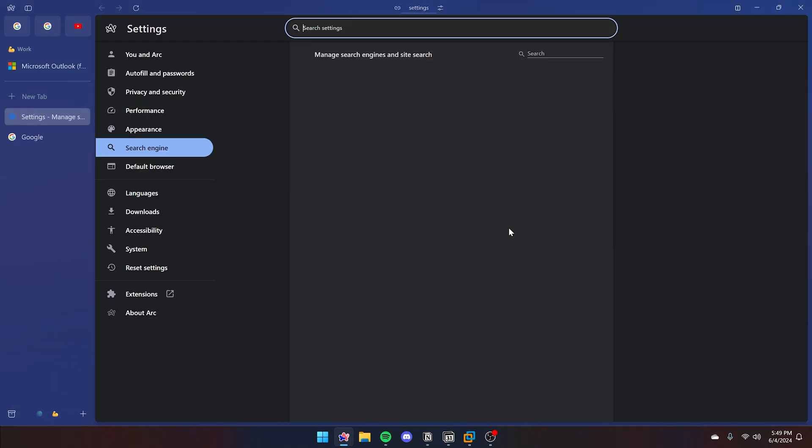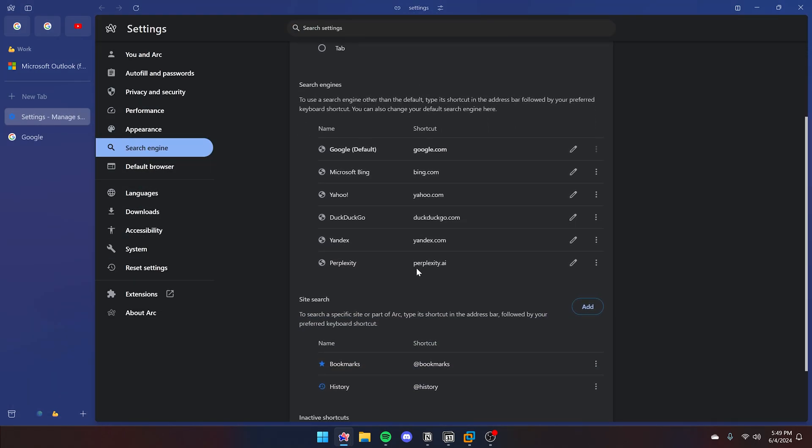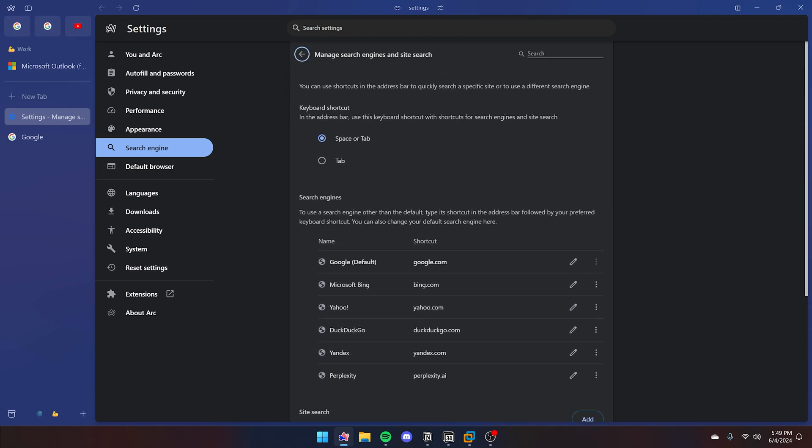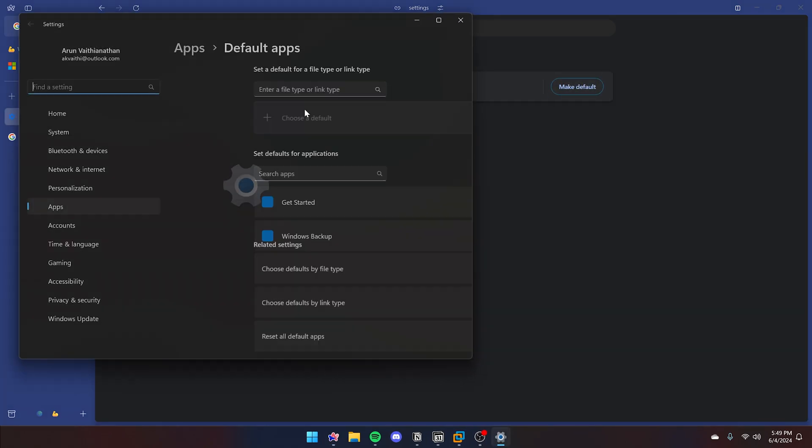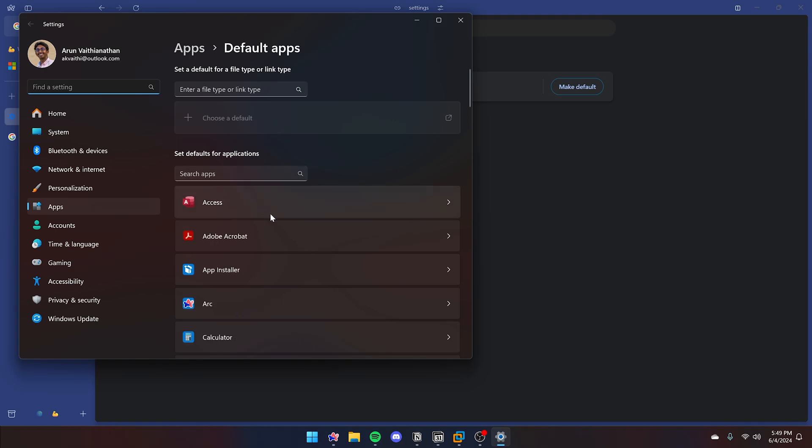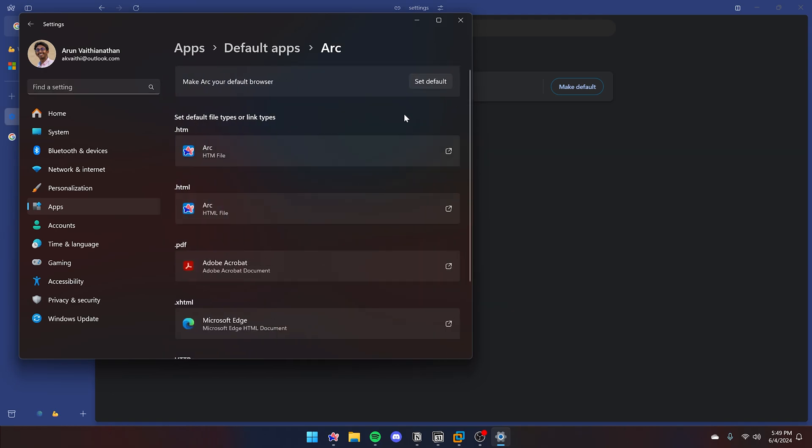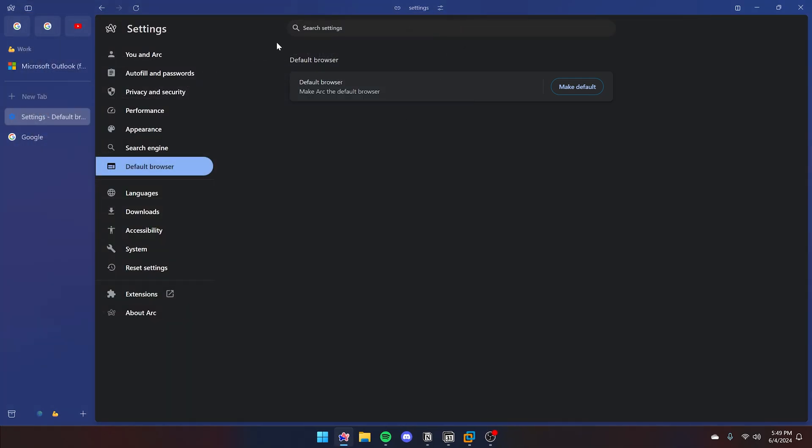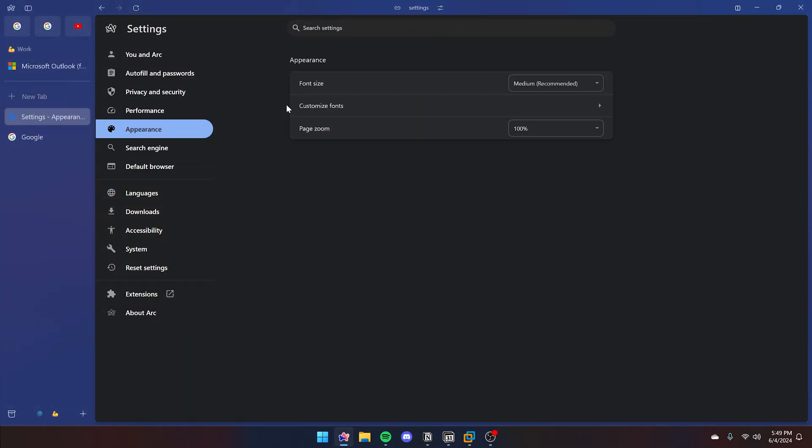If you click advanced search settings, you'll be greeted with the Chromium default settings page. Since Arc runs on Chromium, you can change all of your other settings here. Many of them don't have the same feature set as Chrome because Arc will be taking over some of it based on their settings, but as you can see, the other features are here.